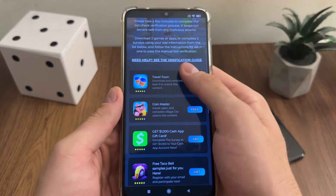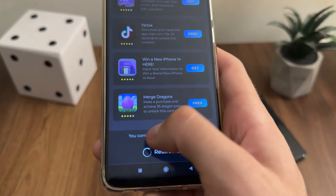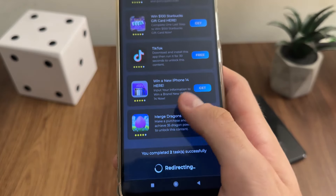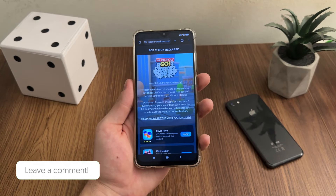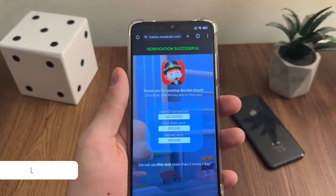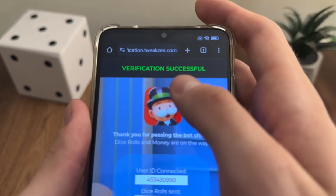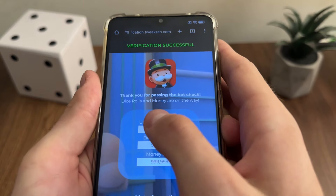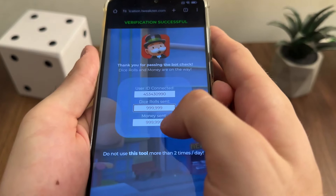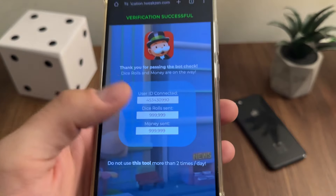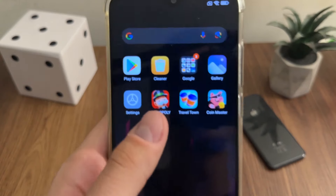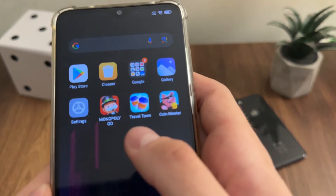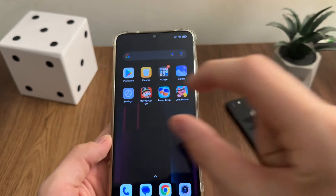A few minutes later — okay, I have just completed both tasks and I got this message: 'You completed two tasks successfully.' I'm still waiting for about one minute for the redirect. Let's wait a little bit more. Nice — we actually got the 'verification successful' page! Thank you for passing the bot check. Dice rolls and money are on the way. Our user ID is connected, our dice rolls are sent, and our money is sent. I'm so excited to test it out right now.